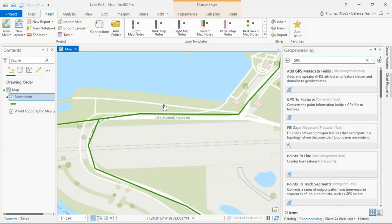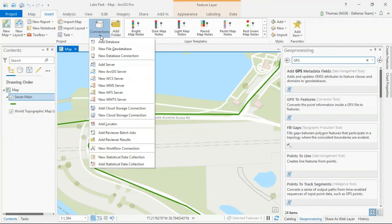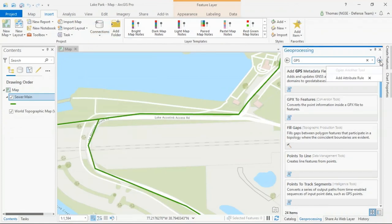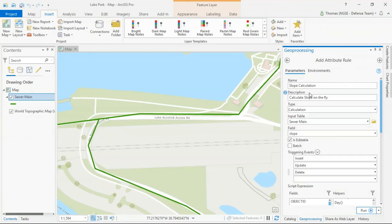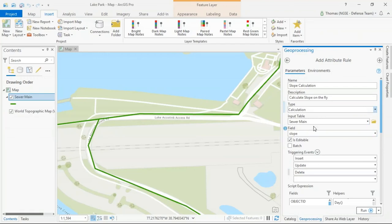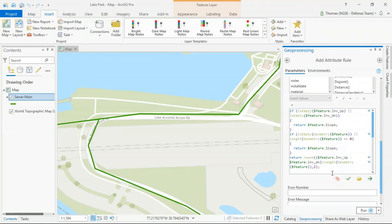Here I'm in ArcGIS Pro 2.5. For this operation we need to be connected to an enterprise database connection. I'm going to use the Add Attribute Rule tool. I'll set up my name and description for the rule, the type of rule I'm creating, fill in my layer and field names, and set the triggering events — insert, update, or delete. Then I'll bring in my Arcade expression: subtract the up invert from the down invert and divide it by the length of the feature. Once I run that tool, I can check my attribute table to confirm it worked.